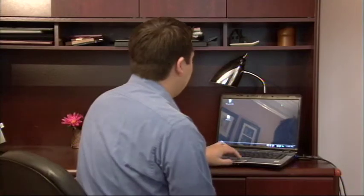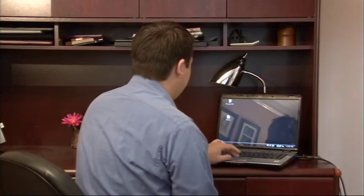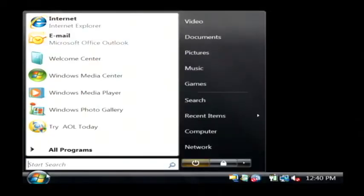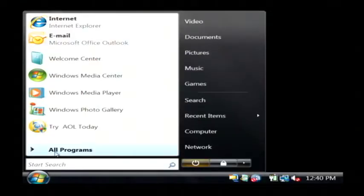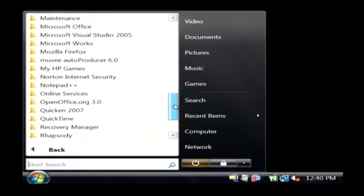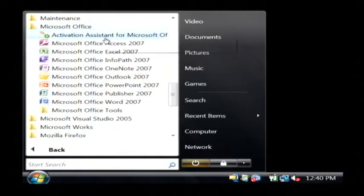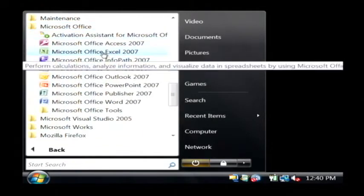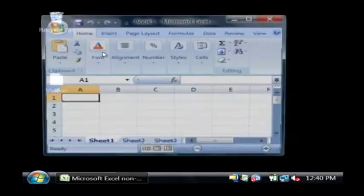Let's go to Excel on our computer by clicking on the start button. Go to all programs. Let's find Microsoft Office. We're just going to launch Office Excel.